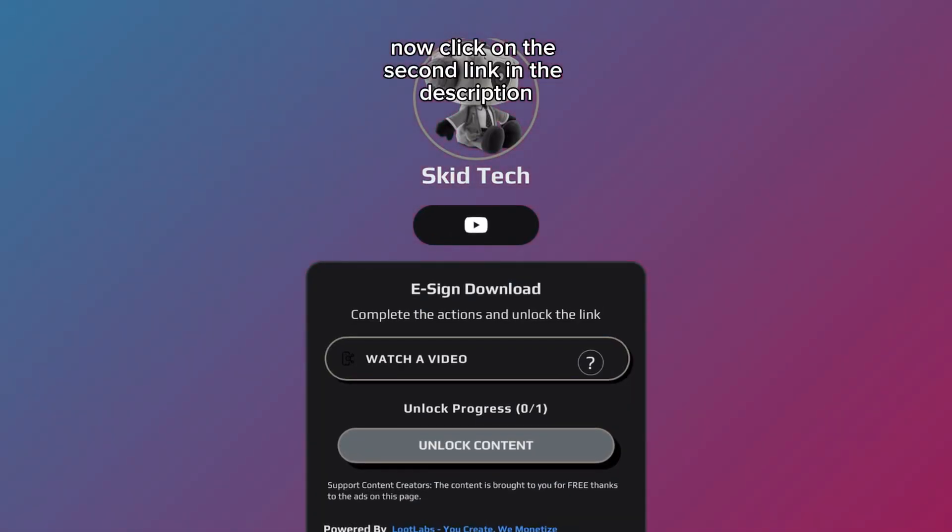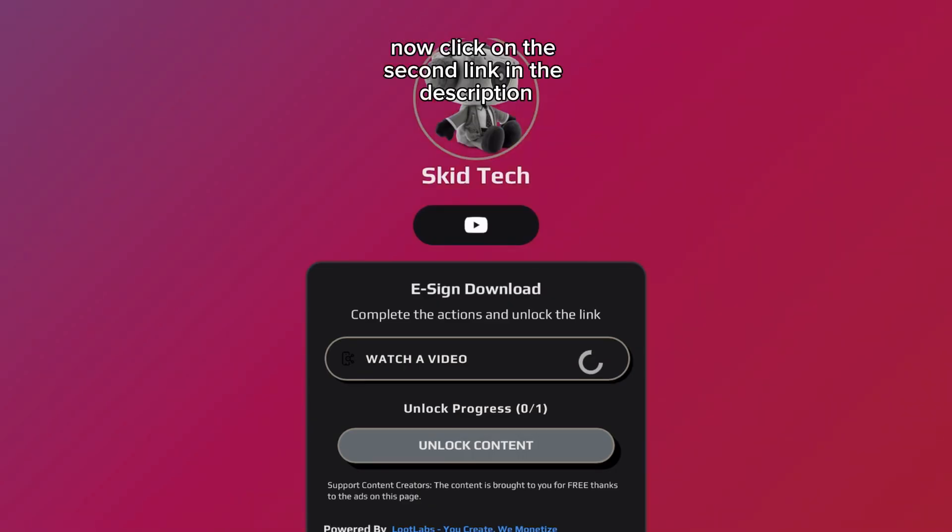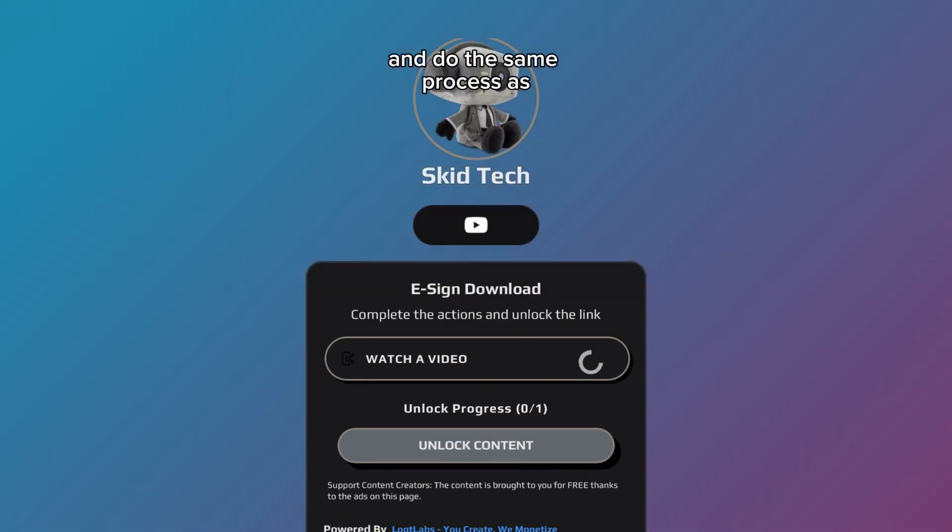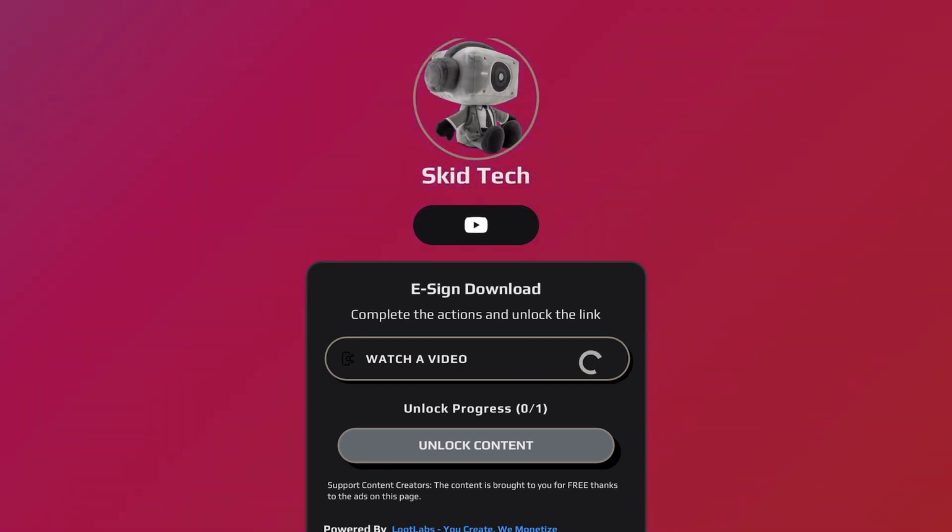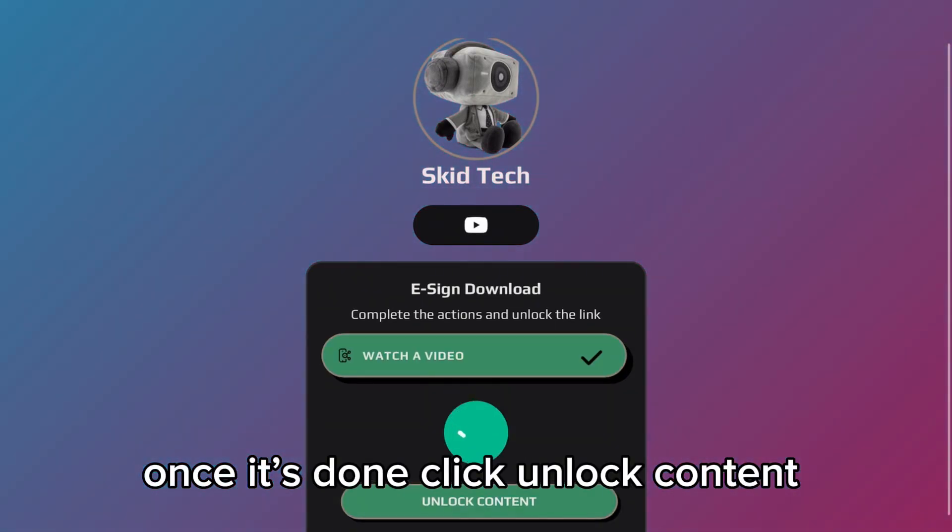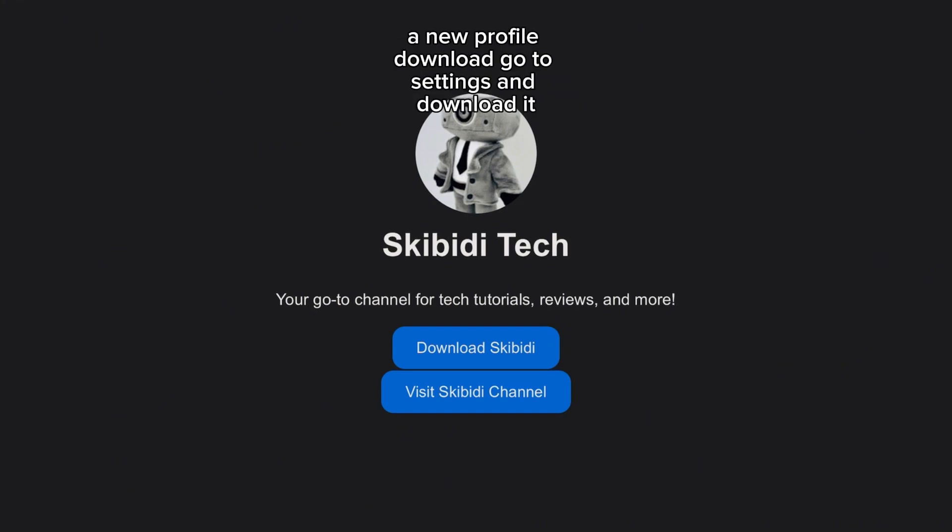Now click on the second link in the description and do the same process as what you did with the Delta downloader. Once it's done, click unlock content. Then download Skibidy. After doing that you should see a new profile download. Go to settings and download it.